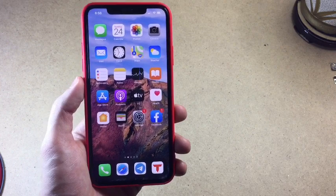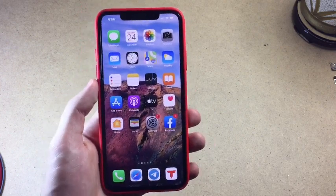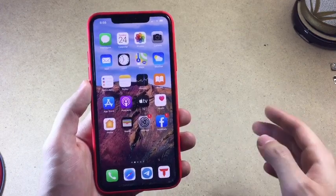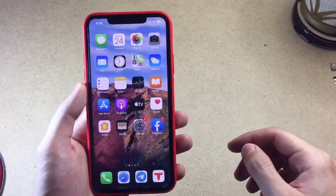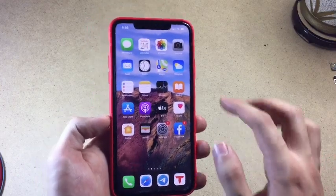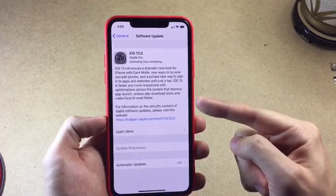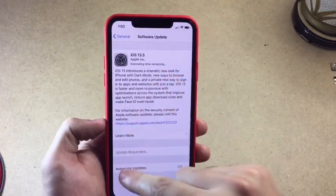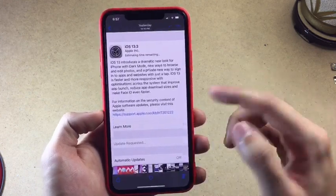Hey, what is up everyone, welcome back with another video. I'm bringing you a fix for that 'estimate time remaining' issue. If you try to update to iOS 13, or even iOS 12 or any other version of iOS, you probably had this error — estimating time remaining, stuck, and the update didn't install.